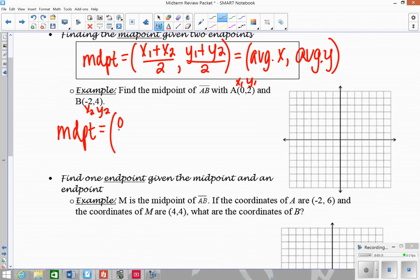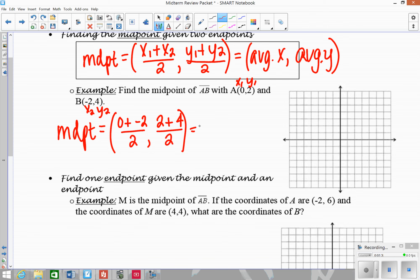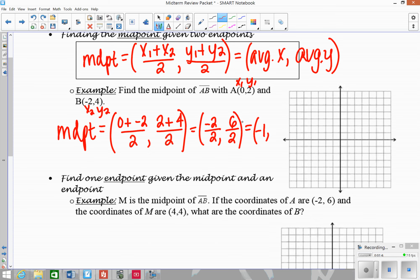I'm going to take the two x-values and plug in: 0 plus negative 2, all over 2. Then I have y1 and y2 all over 2. Combining the top: 0 plus negative 2 gives me negative 2; 2 plus 4 gives me 6. Then dividing: negative 2 divided by 2 gives me negative 1, and 6 divided by 2 gives me 3. So my midpoint is negative 1, 3.